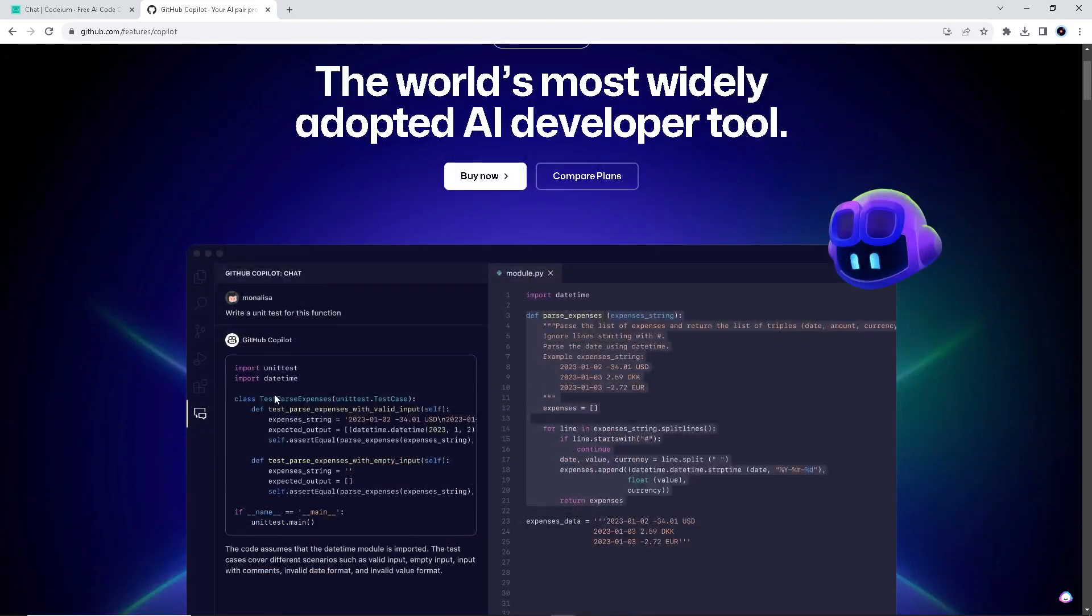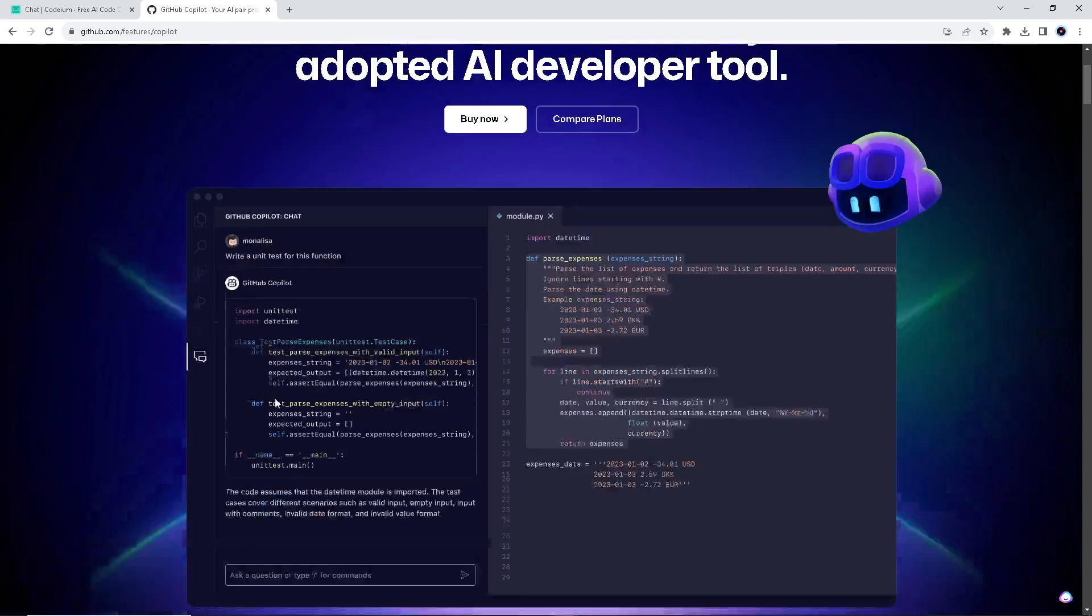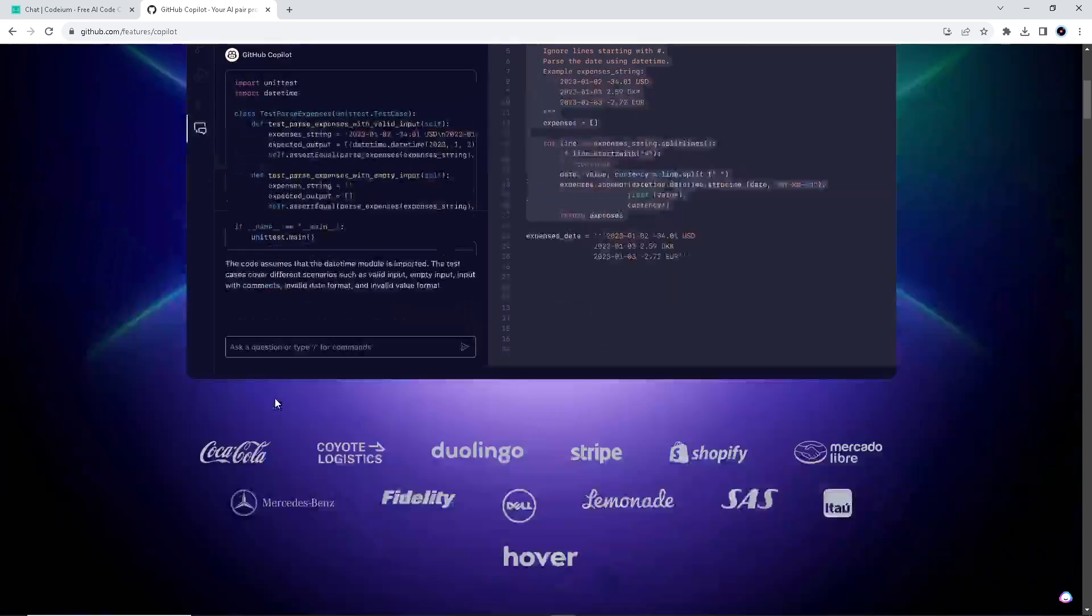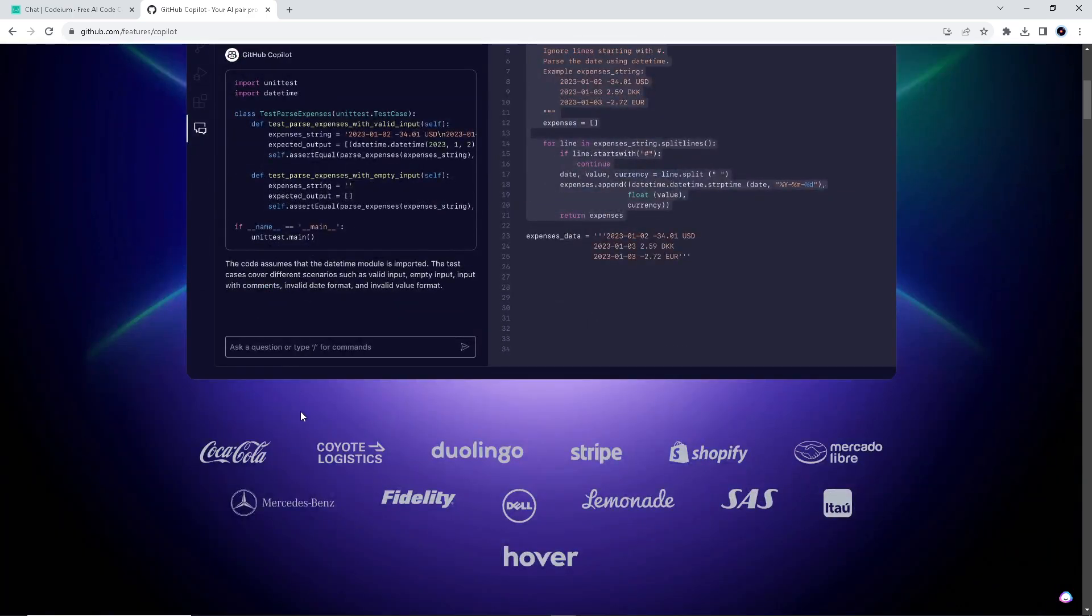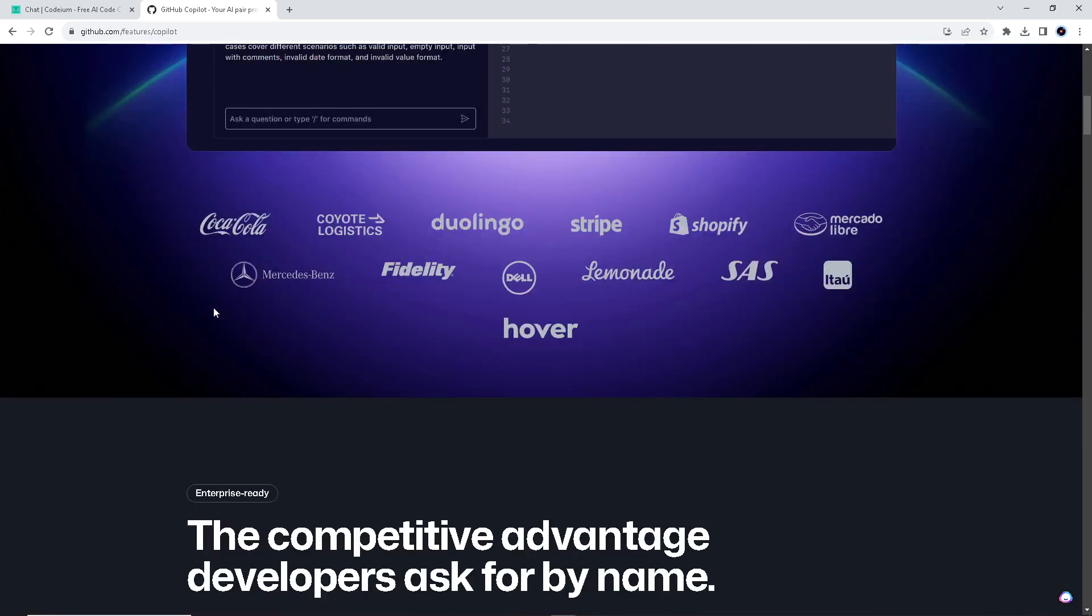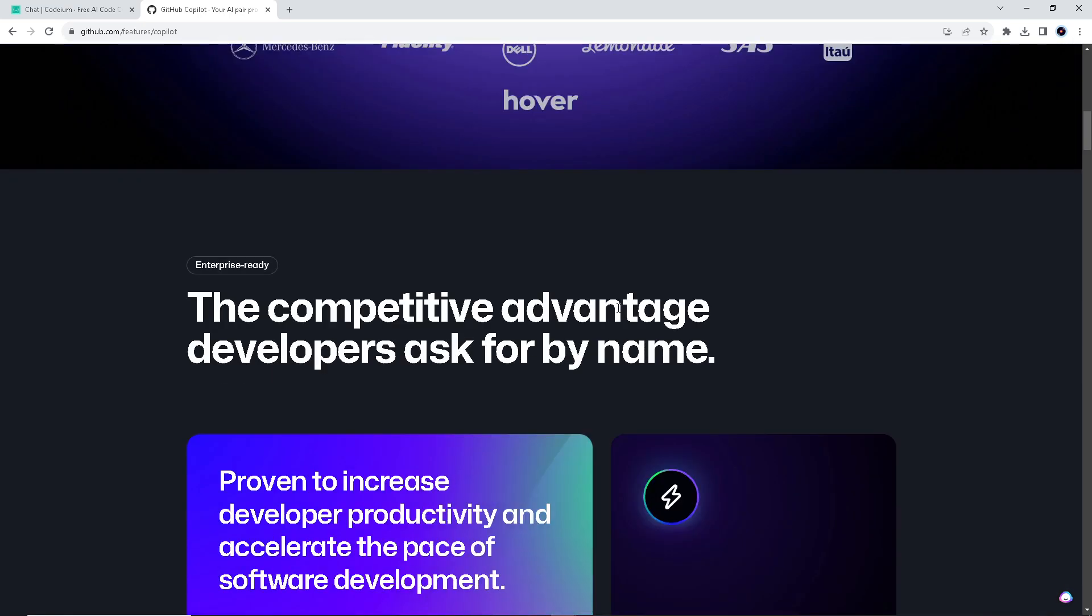It offers code suggestions and autocompletes based on the context of the code being written. Copilot analyzes the code context, comments, and function names to generate suggestions and assist in writing code more efficiently. It learns from publicly available code to provide suggestions and aims to speed up coding workflows, providing code snippets and suggesting inline or blocks of code based on the code you are actively writing.